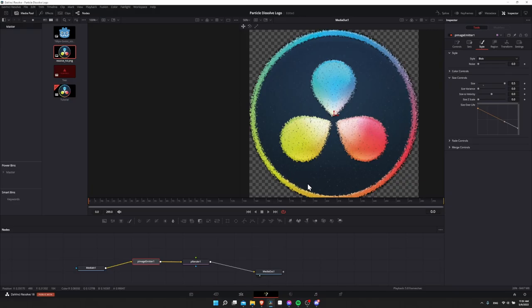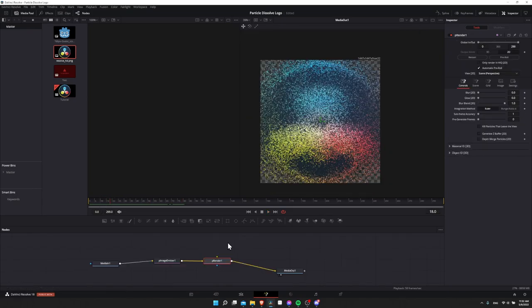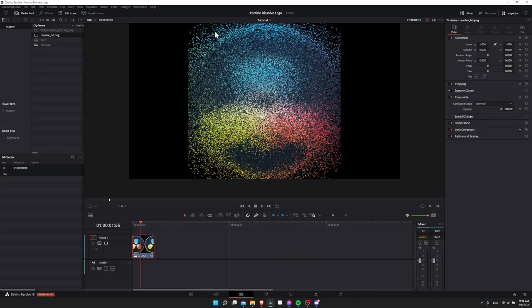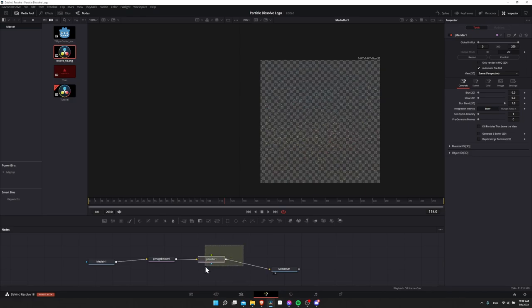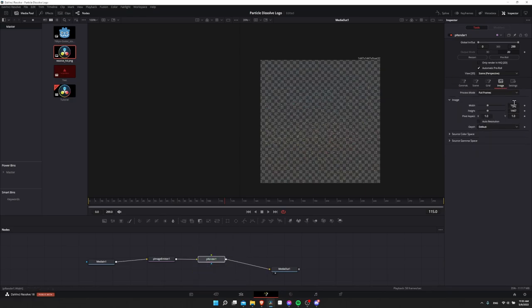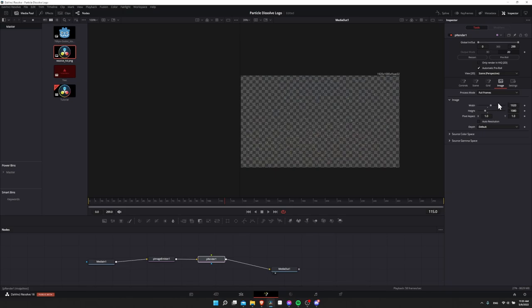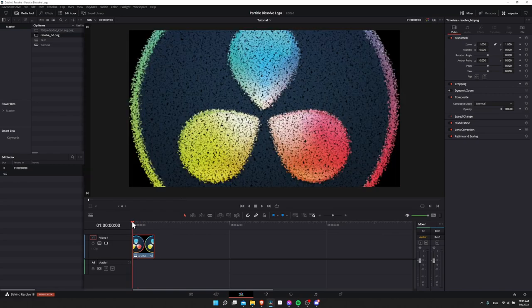You can see the particles do get smaller over time. Another important thing to be aware of is that the frame for your original image probably isn't the size of your final video output — for example, media out is set to 1477x1477, but the timeline is 1080p. To resize the frame, click on particle render, go to image, turn off auto resolution, and set the width to your timeline width — in this case 1920 — and the height to your timeline height — in this case 1080, standard 1080p resolution. Back on the edit page, the animation will fill the full screen, which is almost certainly what you want.